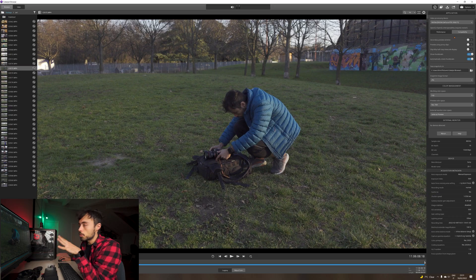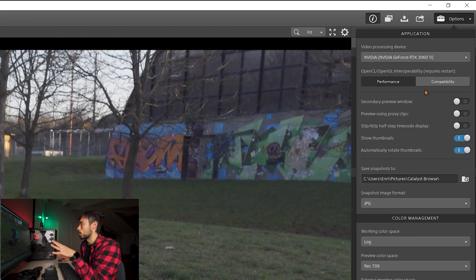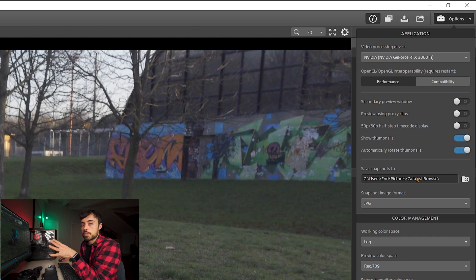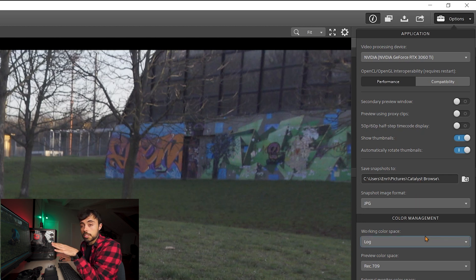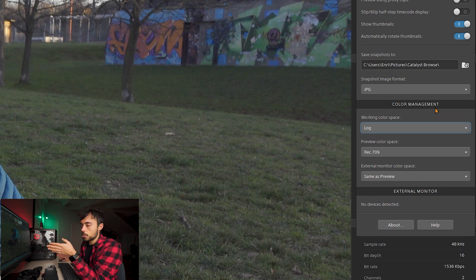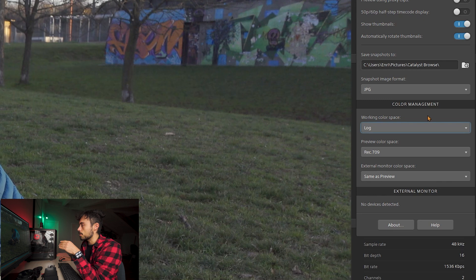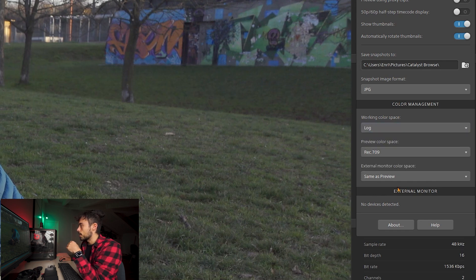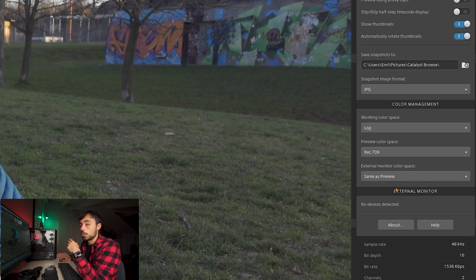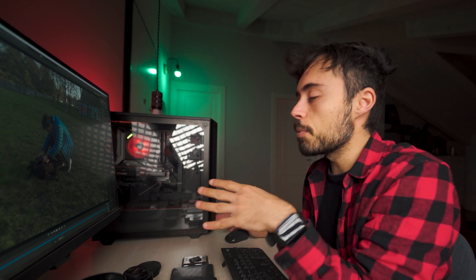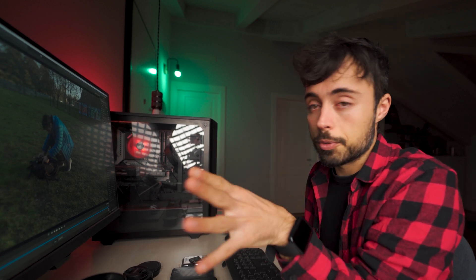Now if you come up here to options you can enable some things that don't come by default. Like for example to show thumbnails inside the explorer view of the software. You can save snapshots to a specific folder if you want and in jpeg in this case. But the important part for me here was the color management. Because I shot everything in HLG and everything was looking really weird when I threw it here in Catalyst Browse. So I had to choose working color space as log. You have other options also like rec 2020, s log 3, rec 709 and also the preview color space you can put. That's rec 709 or rec 2020. You can choose. In my case these were the parameters that worked but you have to figure out which ones are the ones correct for you.